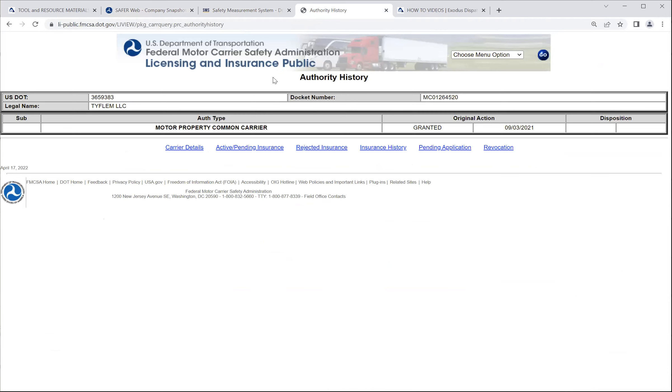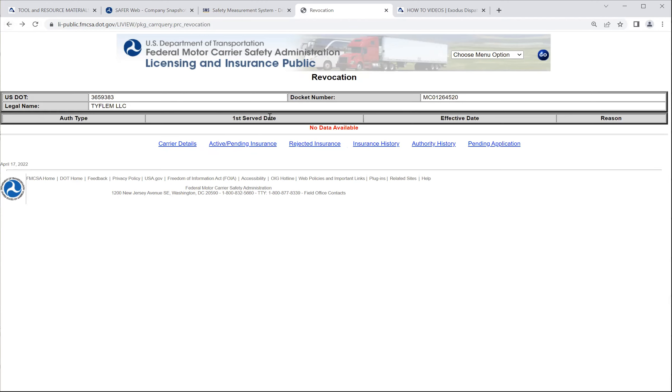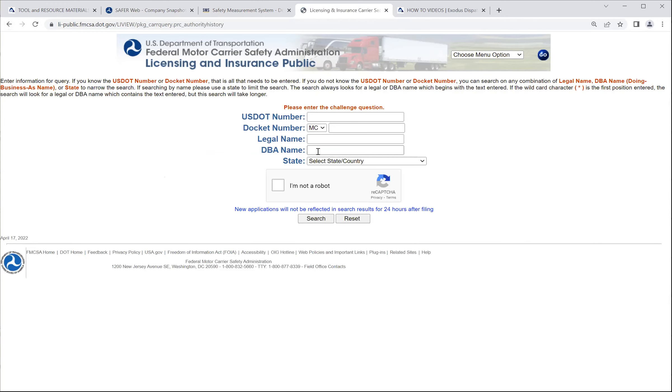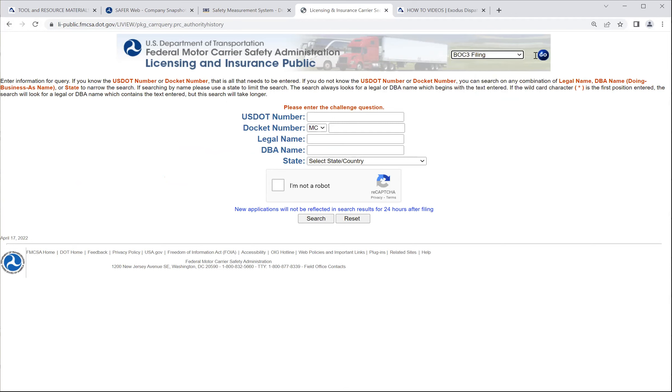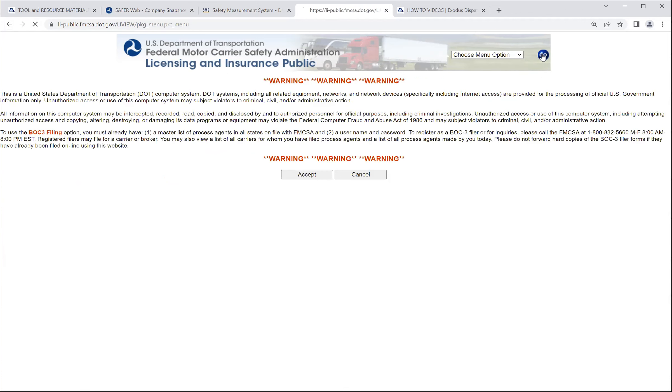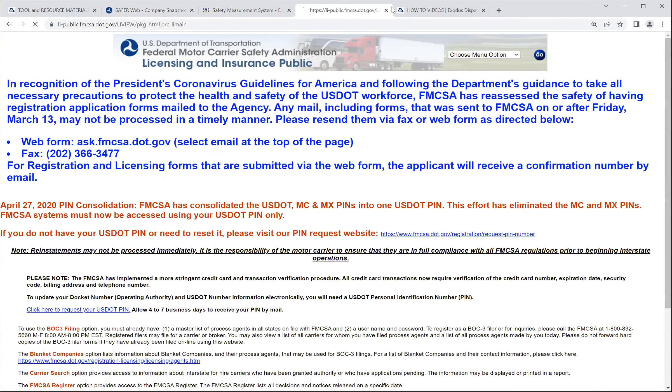All right, guys. Hopefully that helped you guys with this Safer video to help navigate and kind of vet our carriers, look up information about them, see when their authority history was active. Authority history, you click the authority history link to see when it was active. You can even go to look up different things as well. You can do carrier searches. You can look up the FMCSA register. We have a video about that, though. BOC3 information, what have you. And you do your searches there. Hopefully this video helped you guys. See you in the next video. Thank you.